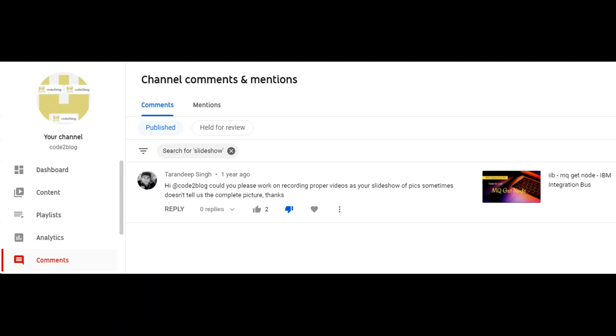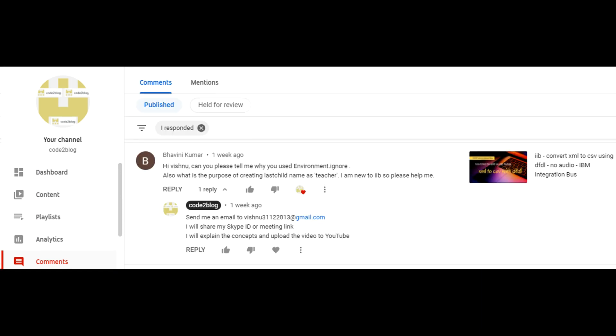I make YouTube videos in this slideshow format because it is less time consuming and more secure. If you do not like this format, then send me an email and I will share a meeting link which you can join and you can share your screen. I will guide you through the process and I will upload that video to YouTube. Happy coding!